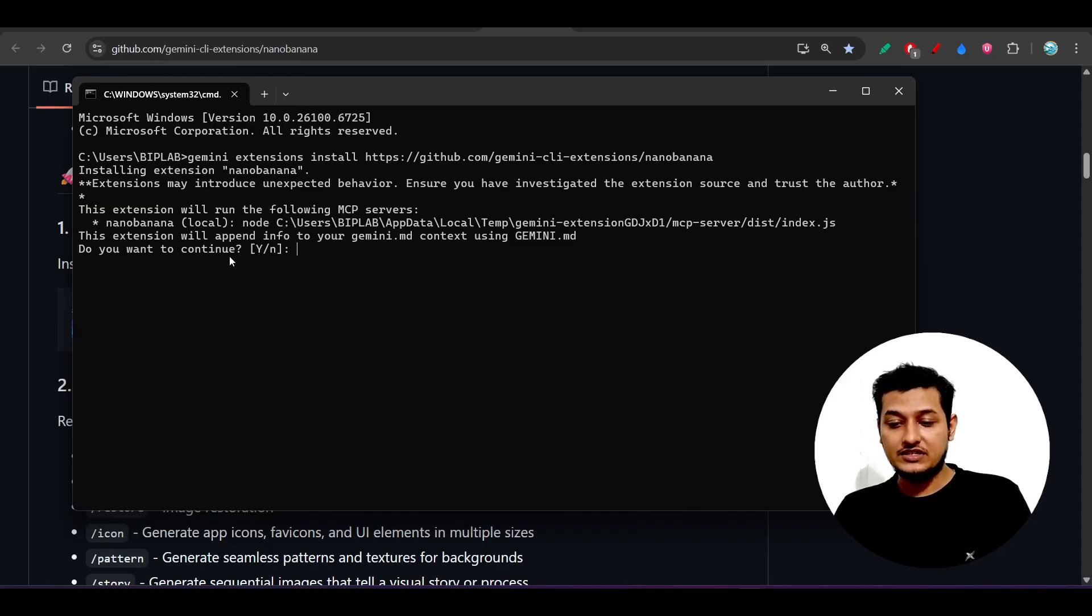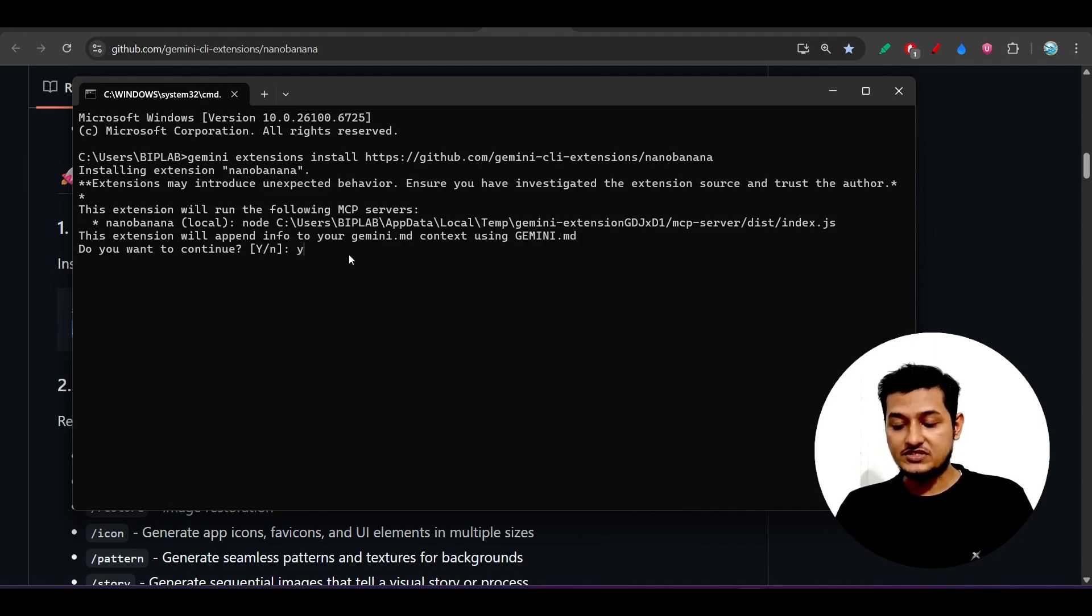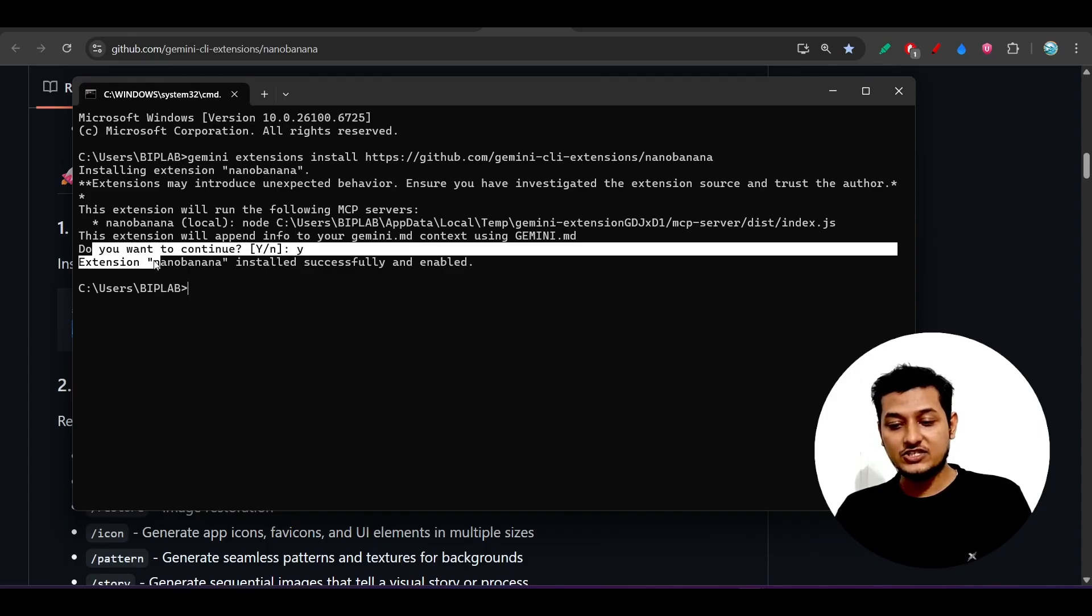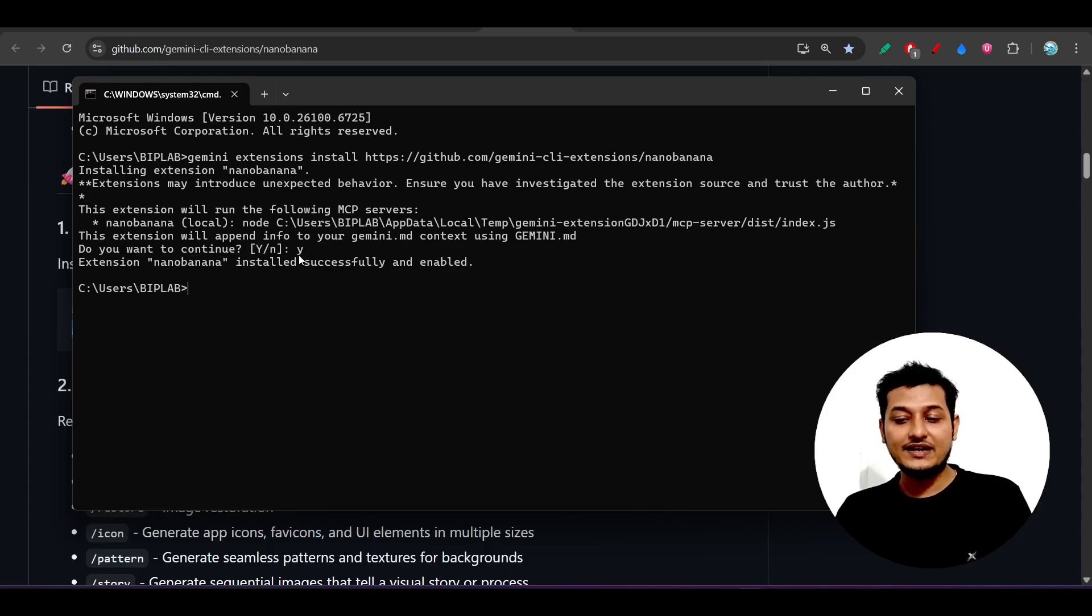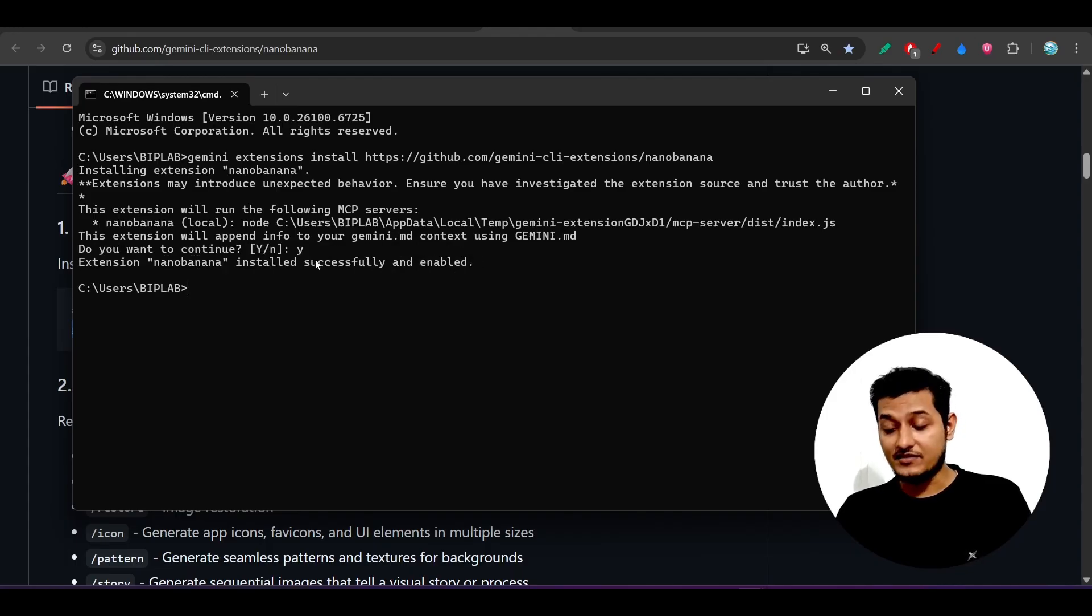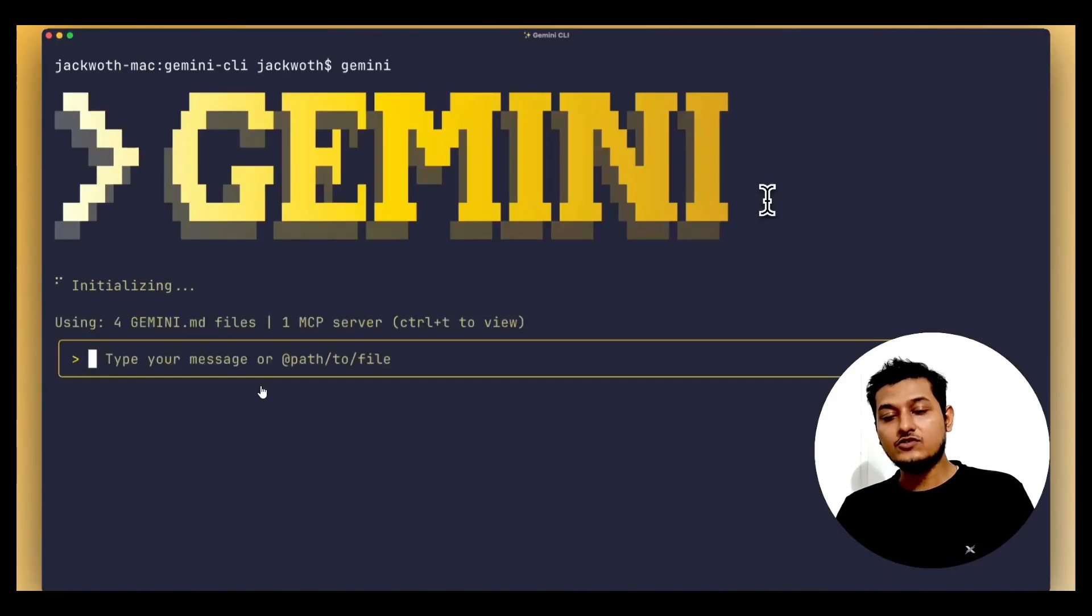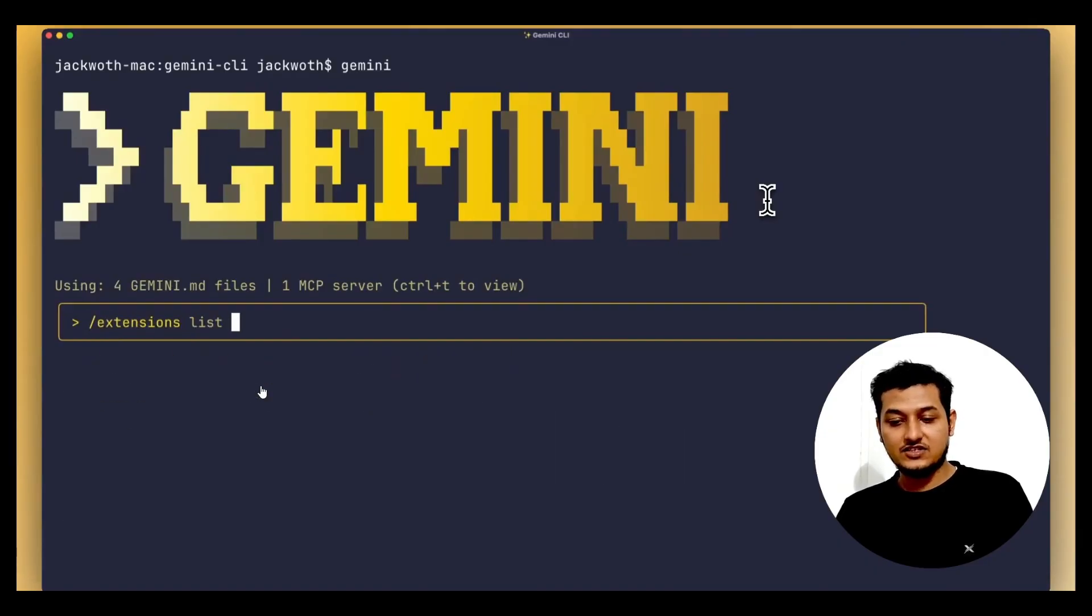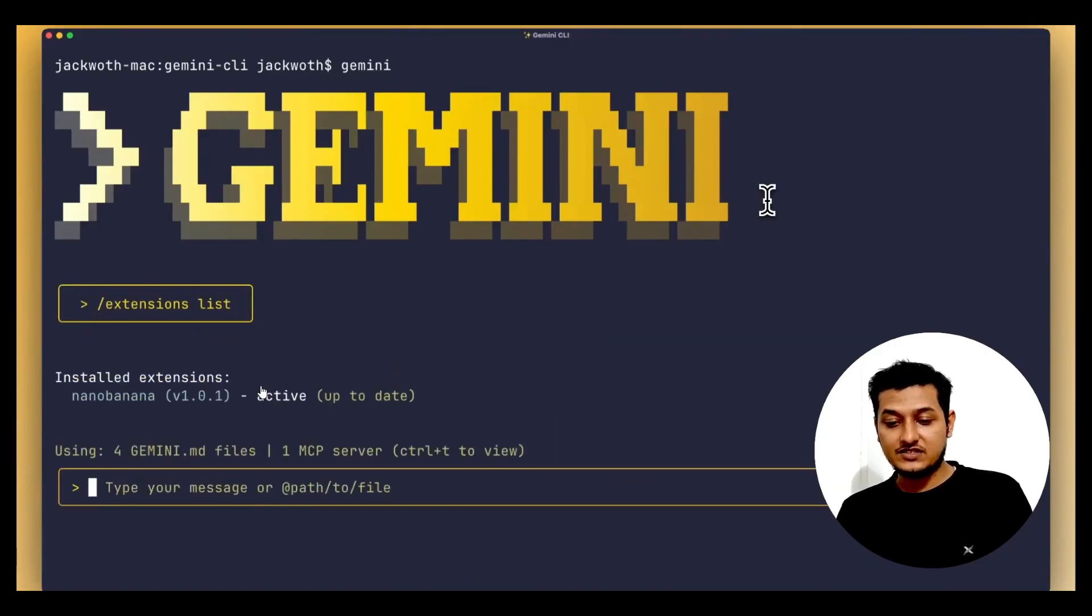Here you see that extension Nano Banana installed successfully and enabled. Now just start this Gemini and type this extensions list and here you see that Nano Banana is present.